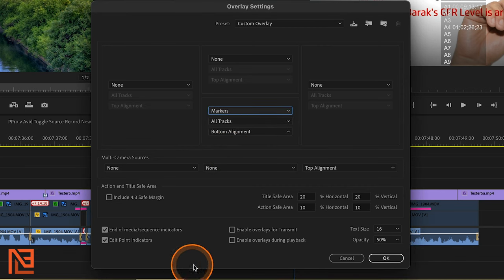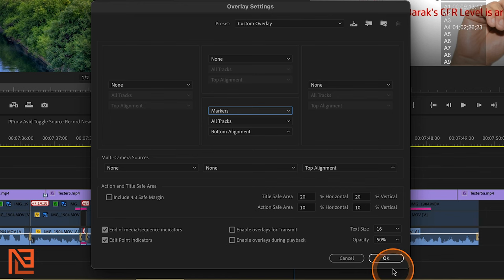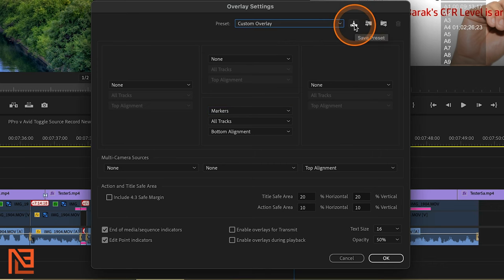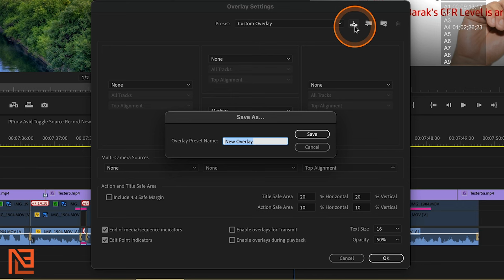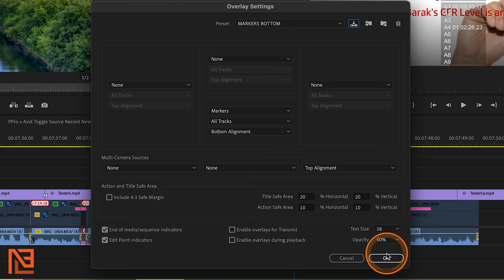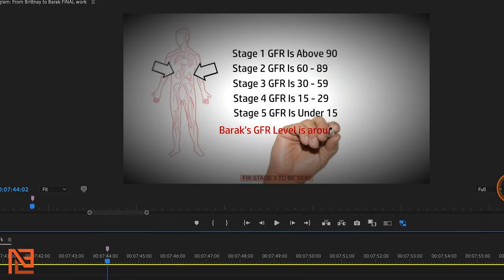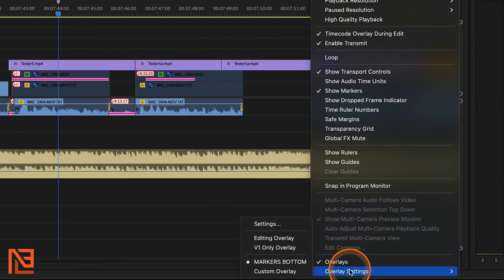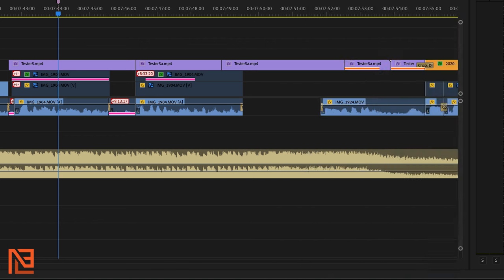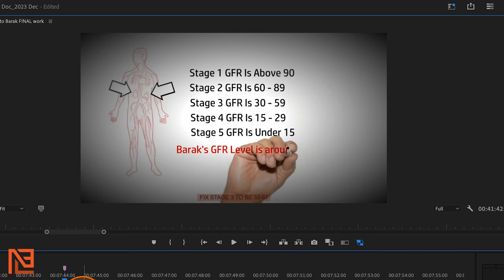You can also save this as a preset. I can come over here and say 'save preset' and call it 'markers bottom' — because it's going to be markers at the bottom. Hit save, hit okay. Now here it is back again: 'markers at the bottom.' When I come over to the wrench and go to overlay settings, it will give me choices — here are the different settings I've saved for my overlays. And that is really the only way to see your marker text on the screen in the timeline.